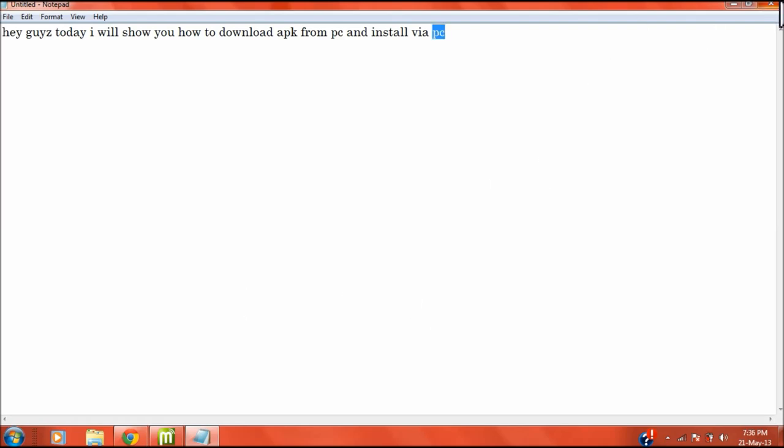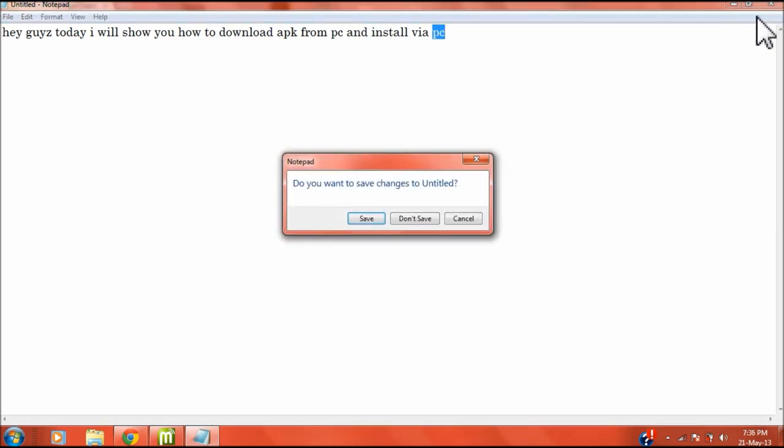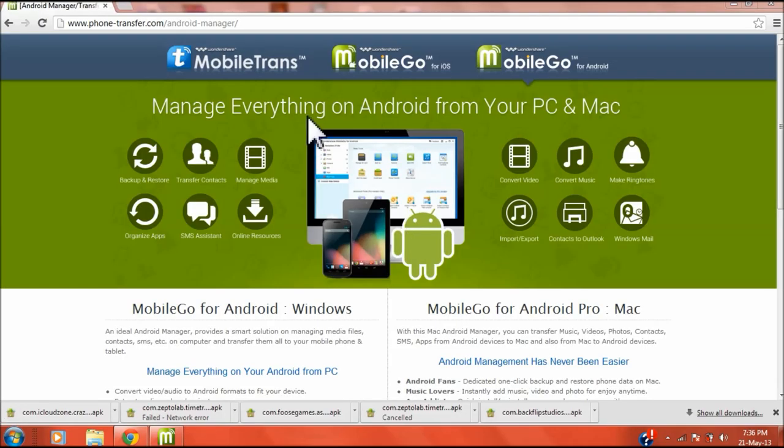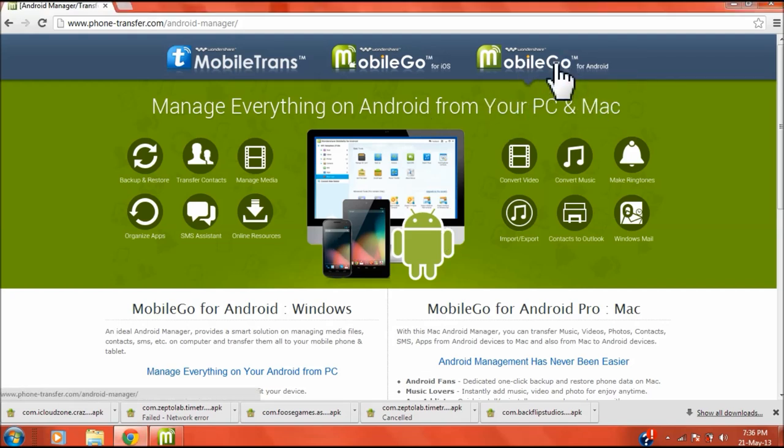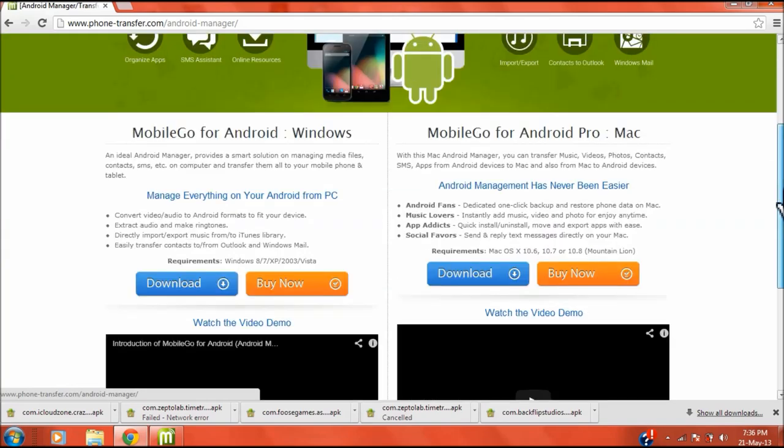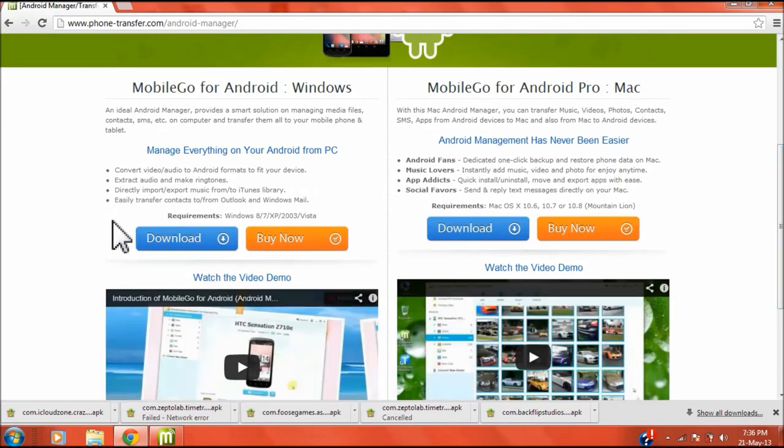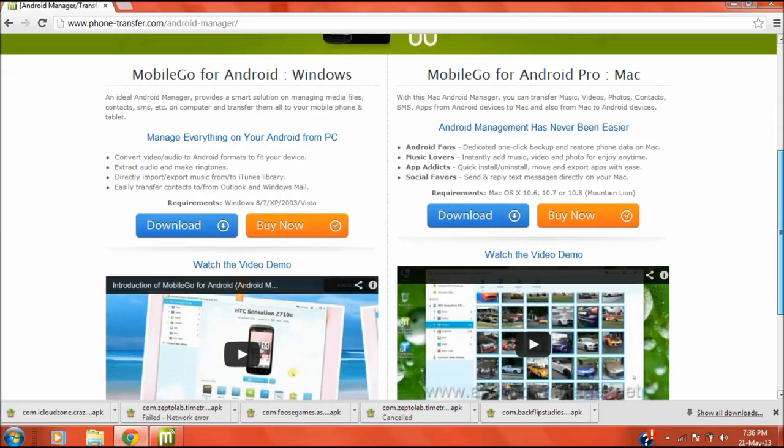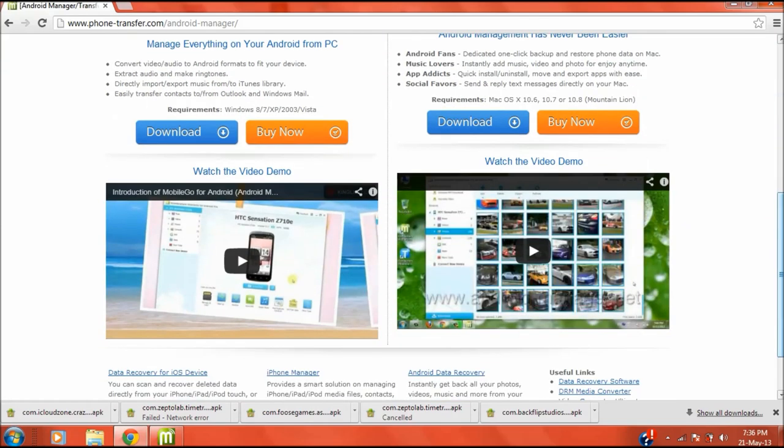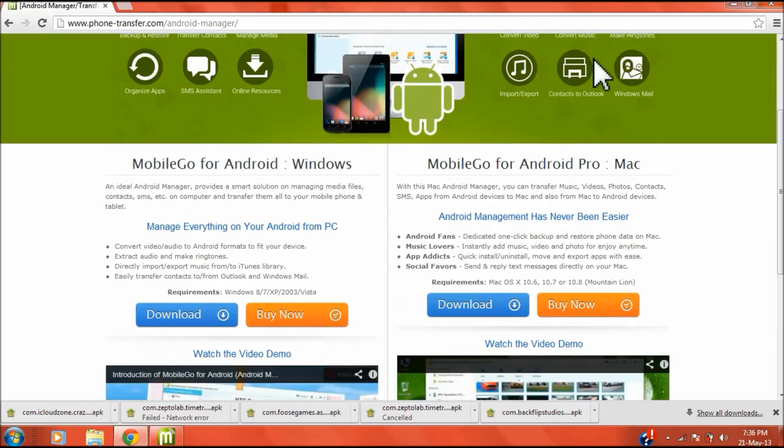So let's start. The link is in the description. You need to open it and then go to the Android section to download this, and then download accordingly if you have a Mac or Windows. Just download it and run it.